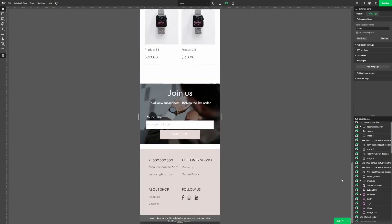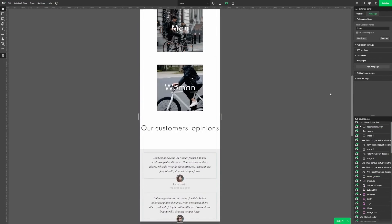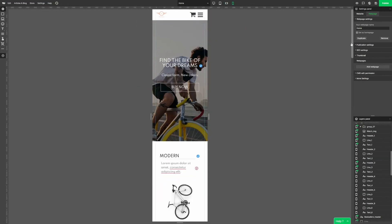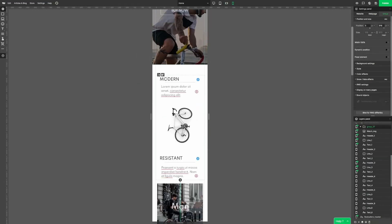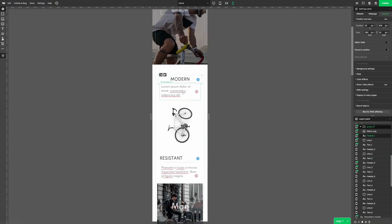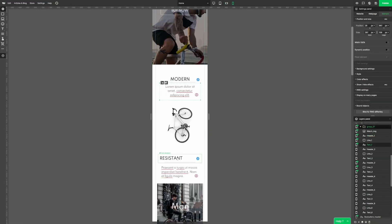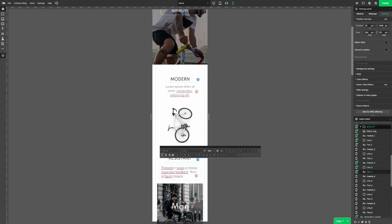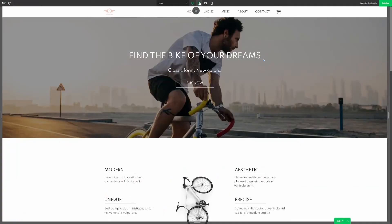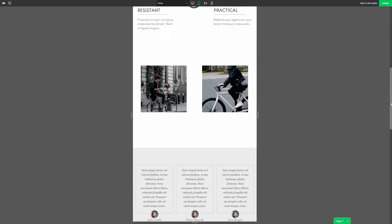Let's also adjust the website for a vertical mobile view. Here, all we need to do is center the elements. That's it. I love how quick that was.